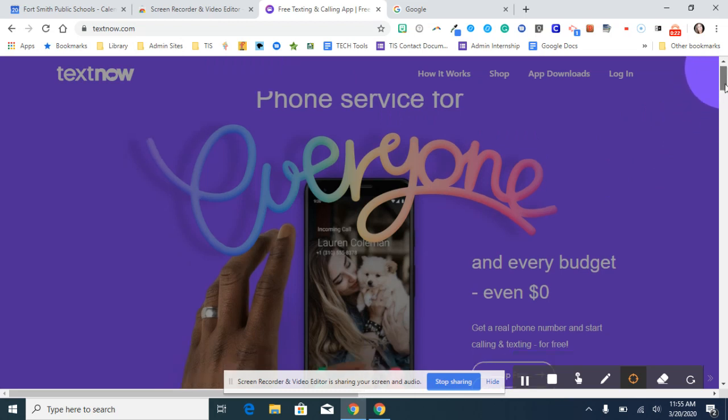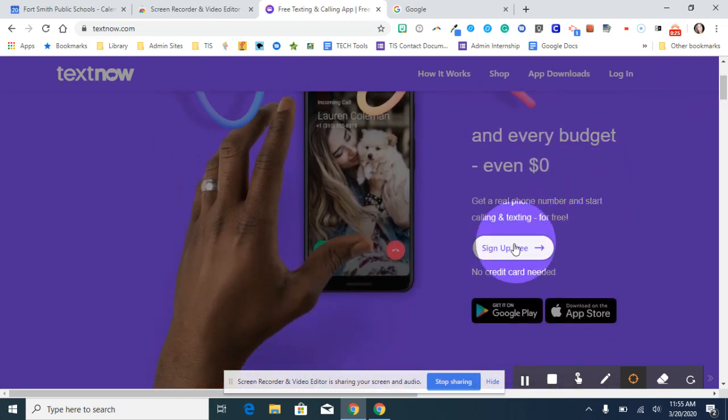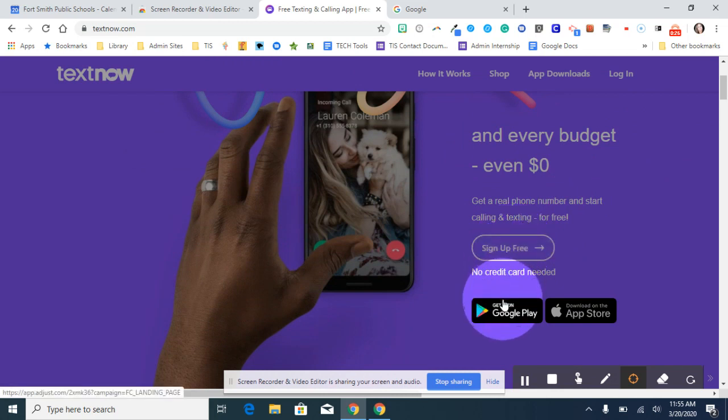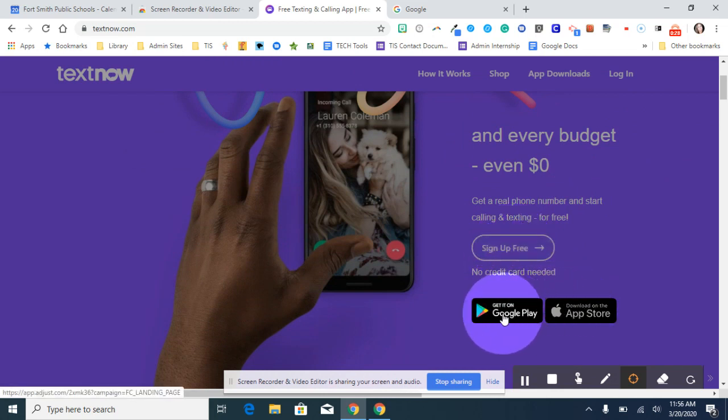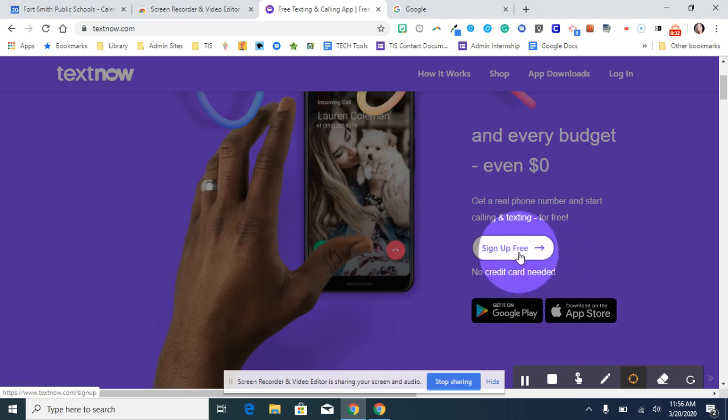First you need to scroll down to where it says sign up for free and you can see here that there are also apps for Android and Apple. But if you want to use the service through your computer, click on sign up for free.